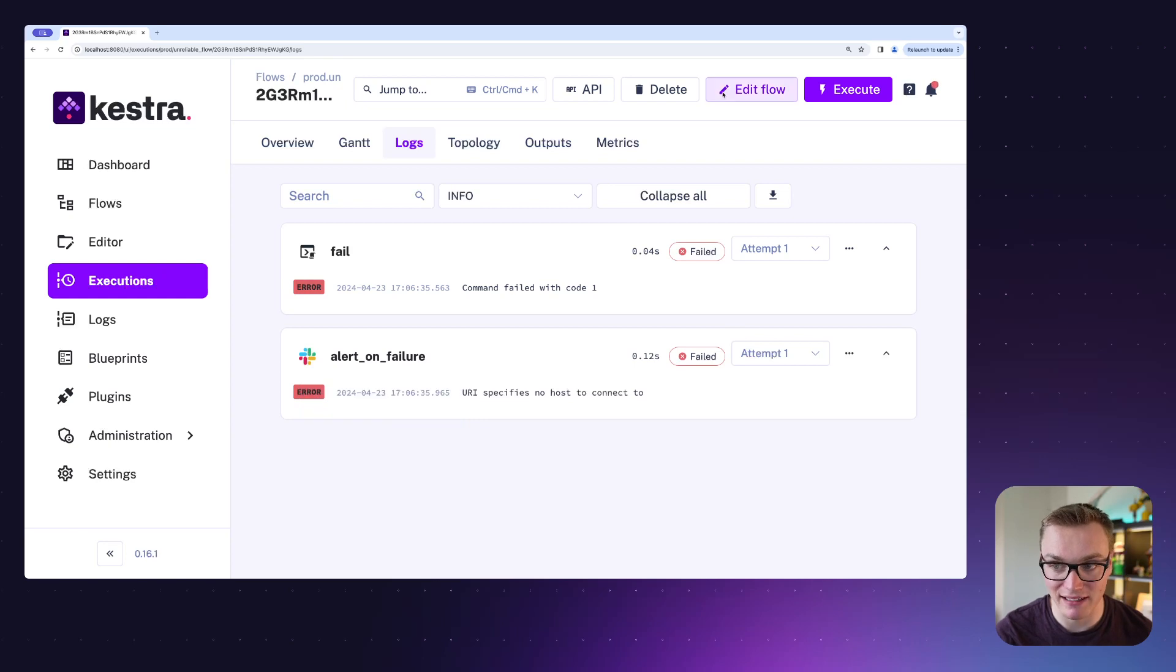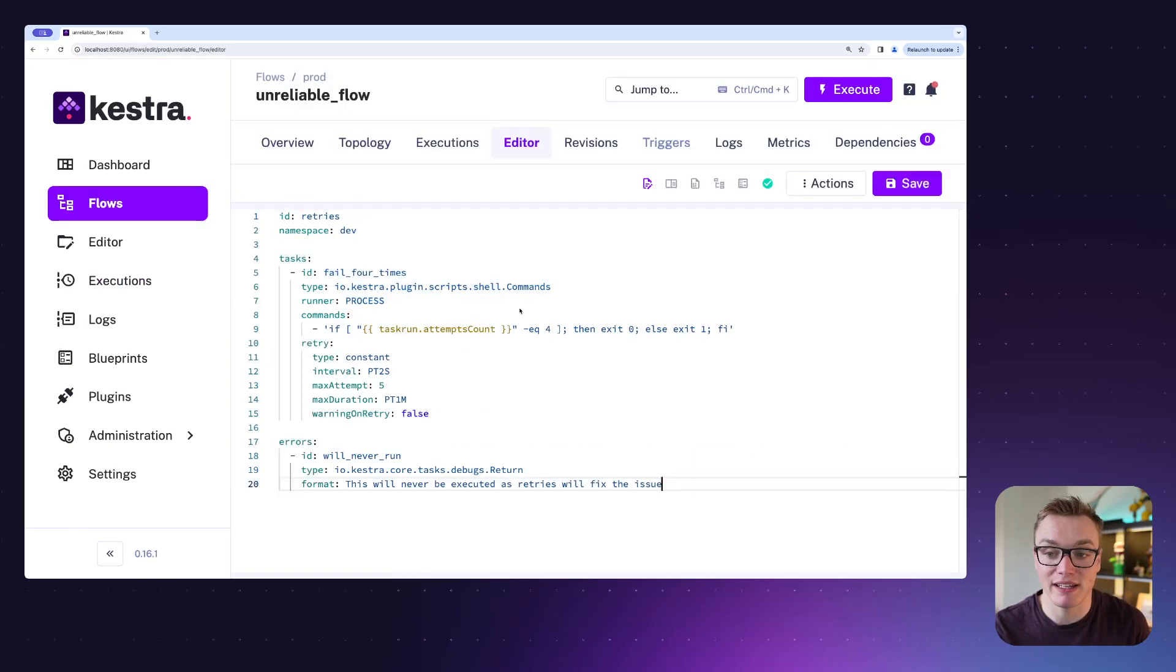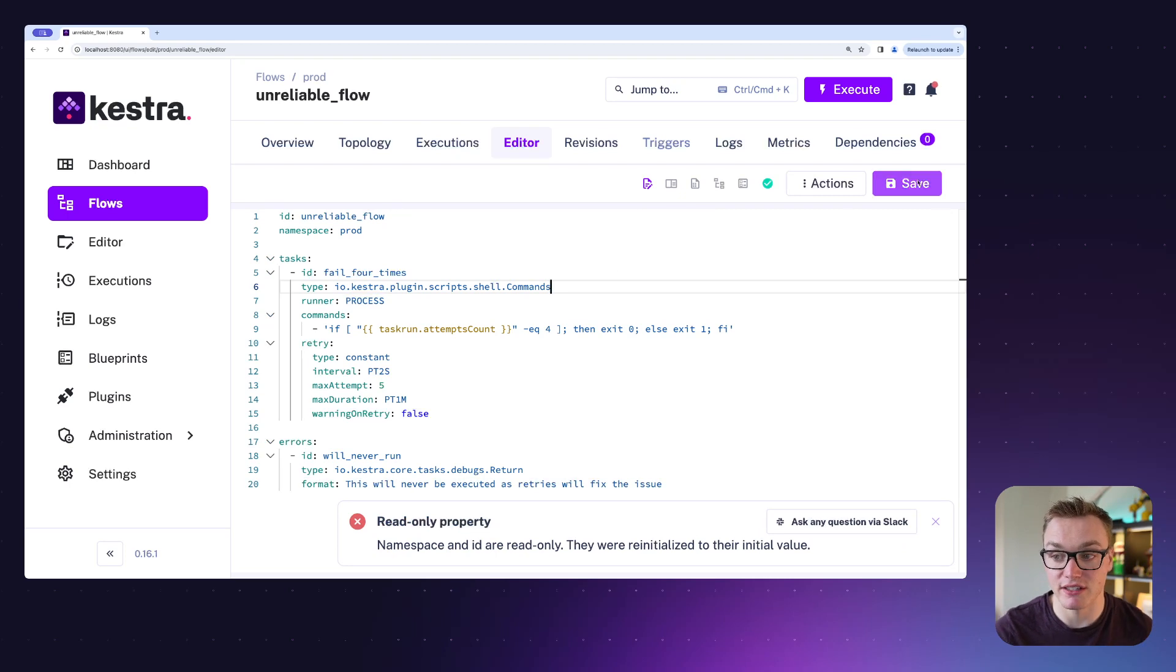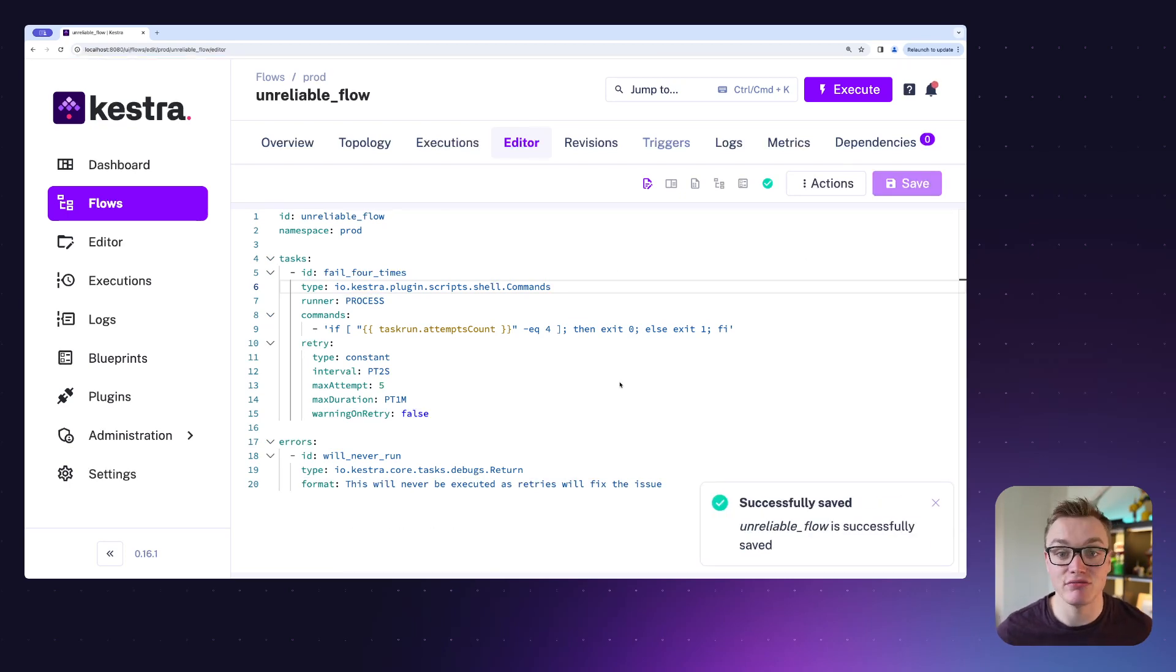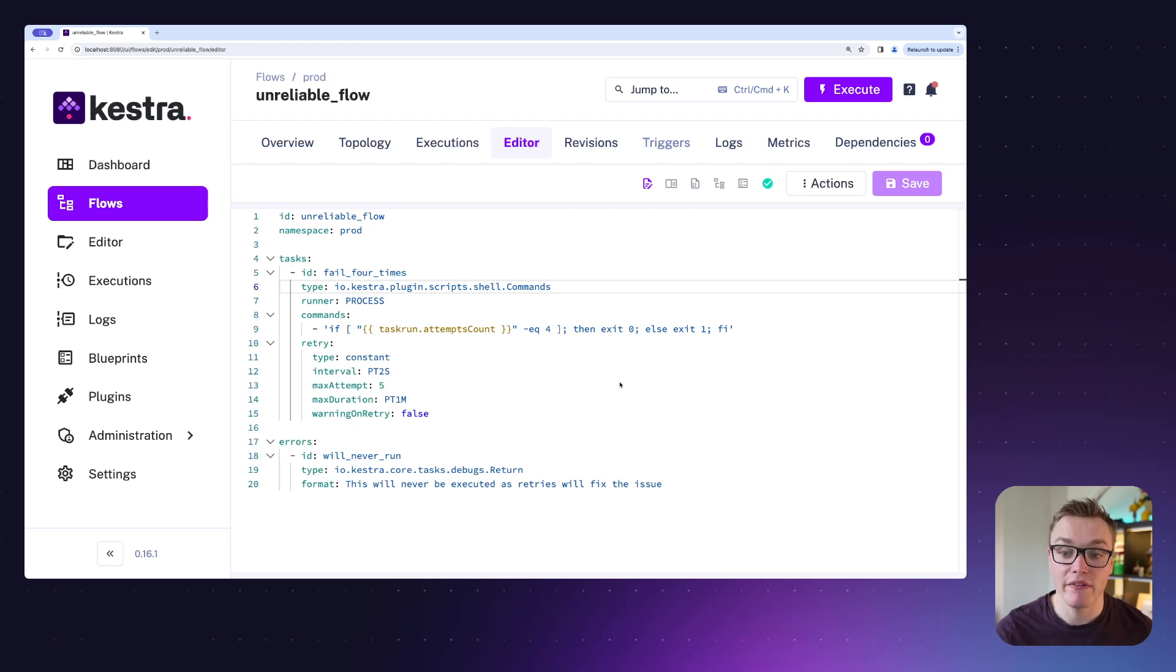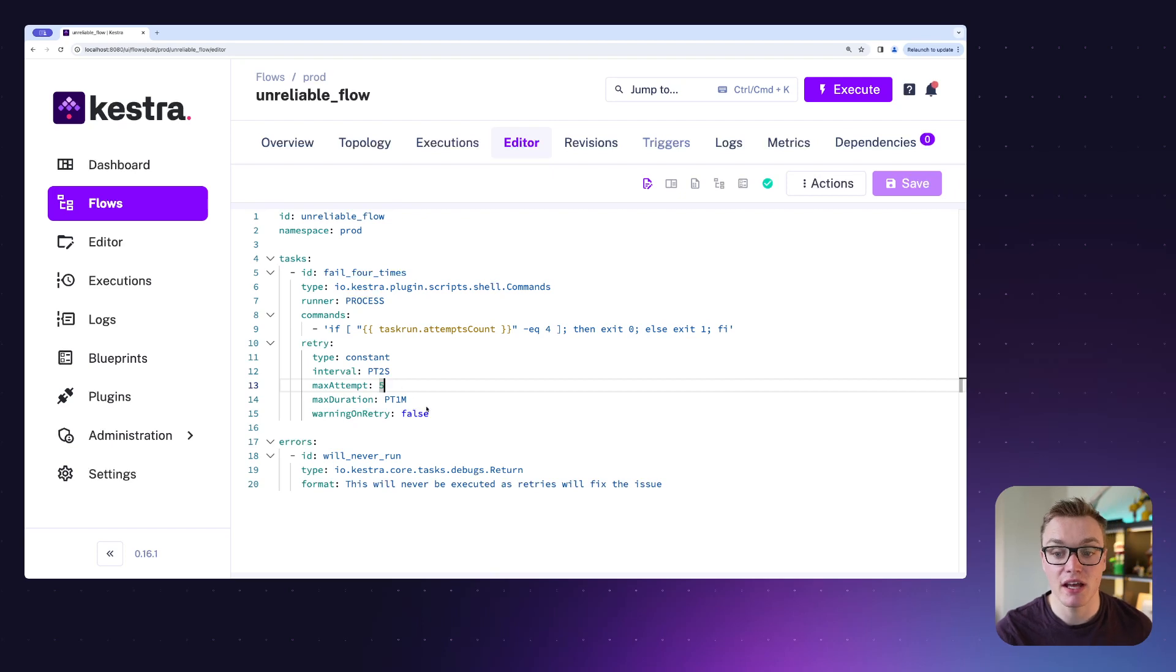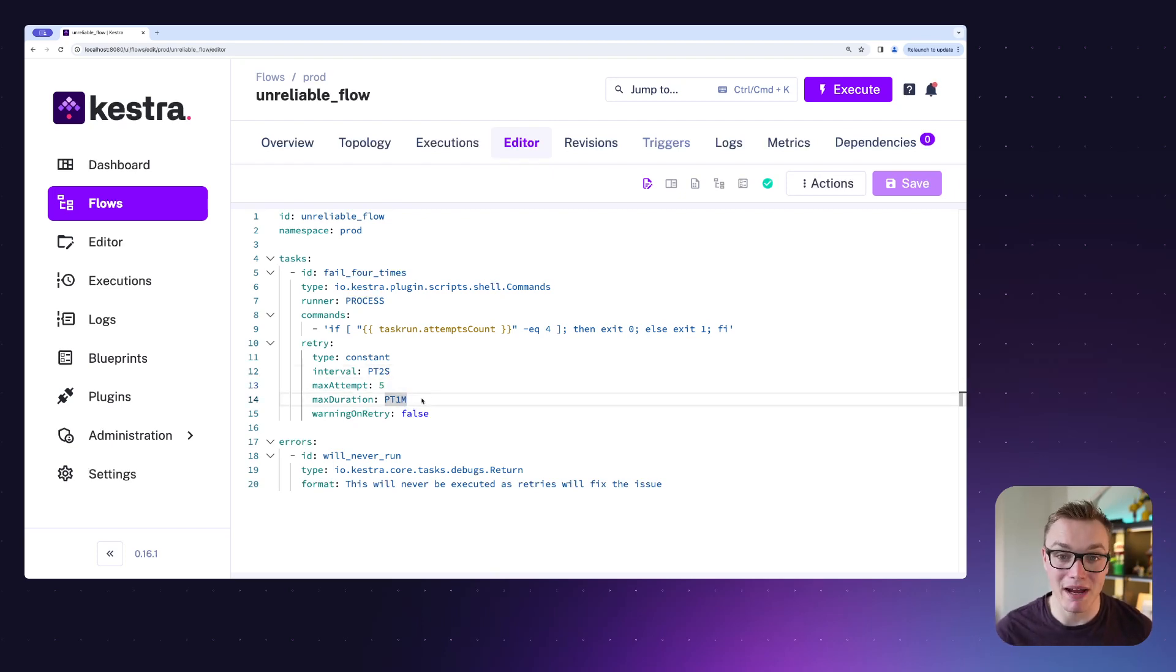On top of that, we can actually also set up a retries example here as well. So you can actually have your flows automatically retry when they fail. This example here is going to try this task five times with two-second intervals between attempts, and it's going to run it for a maximum of one minute before it fails automatically.